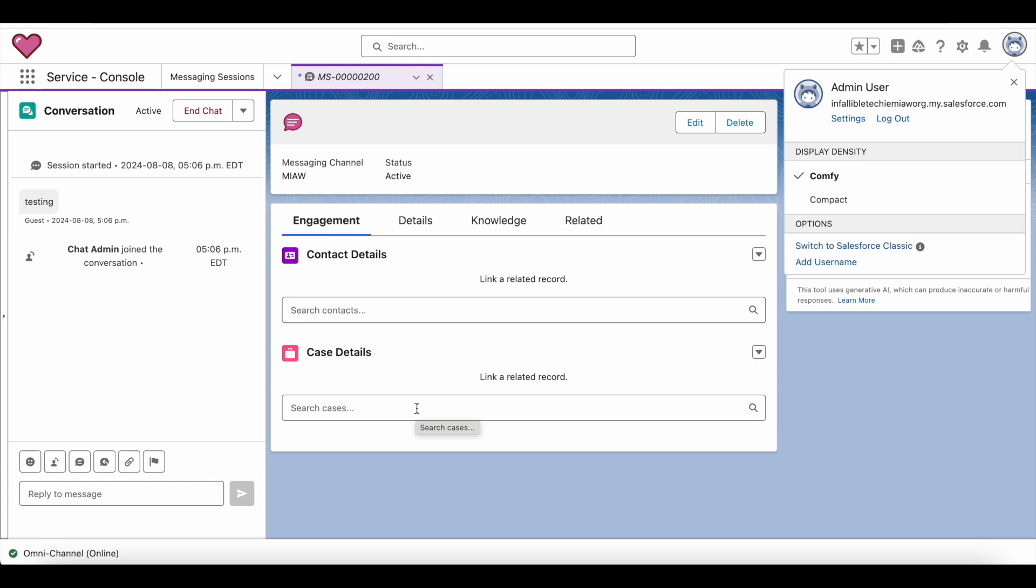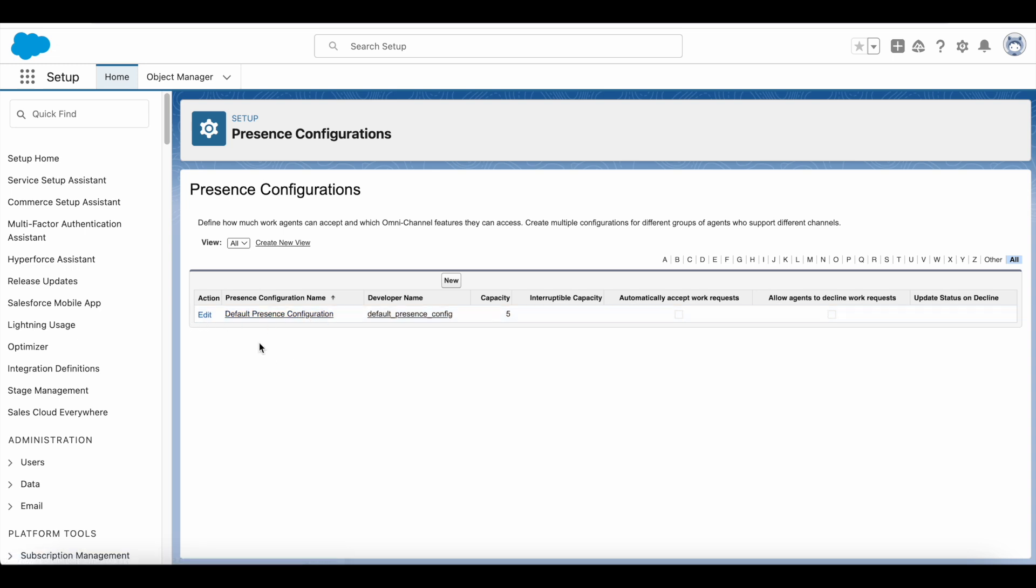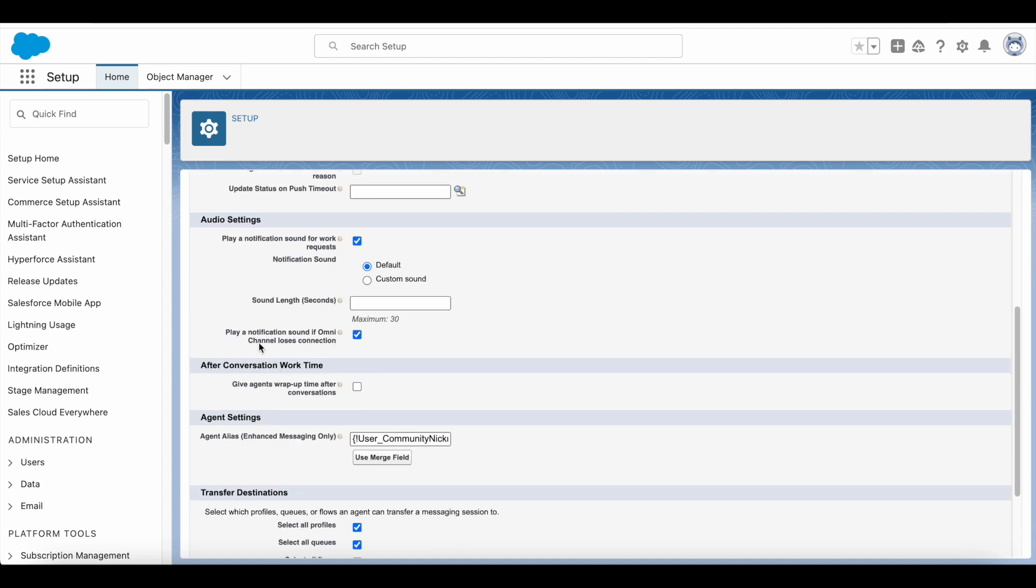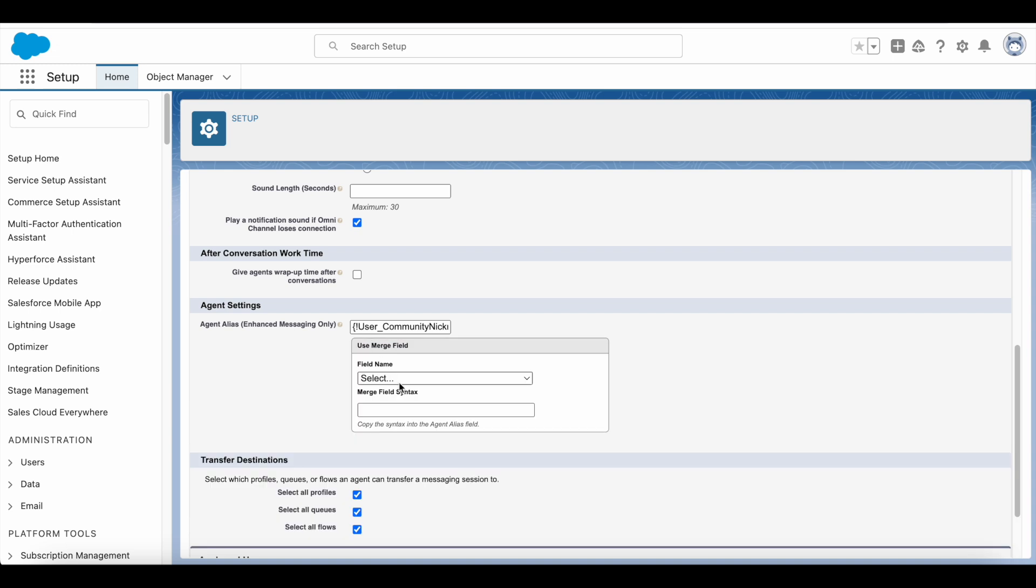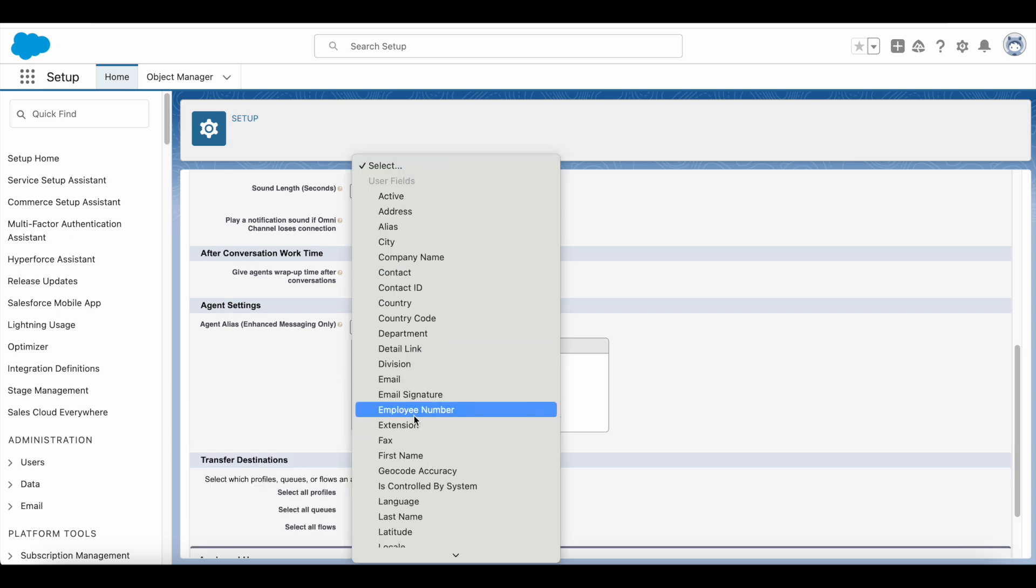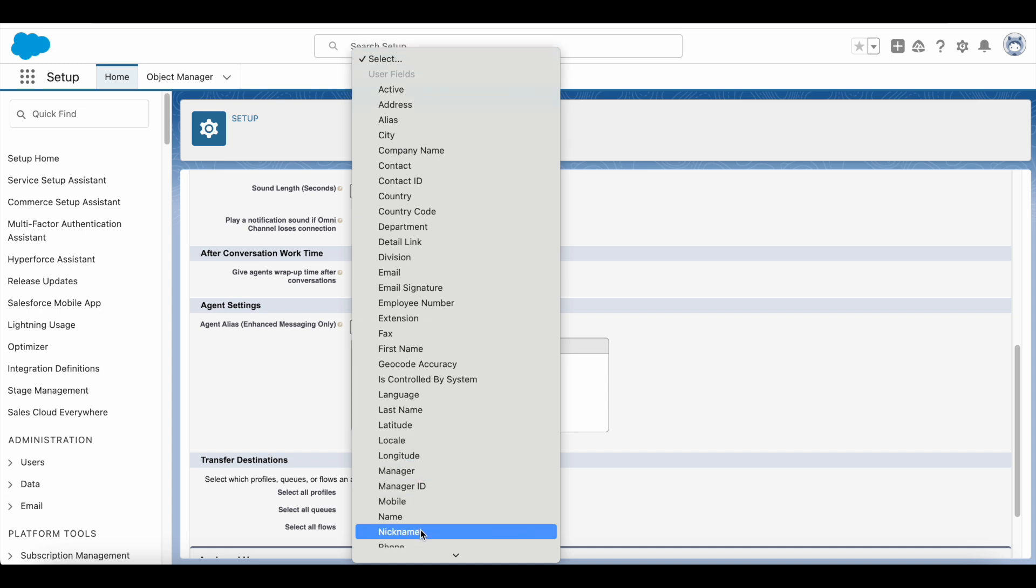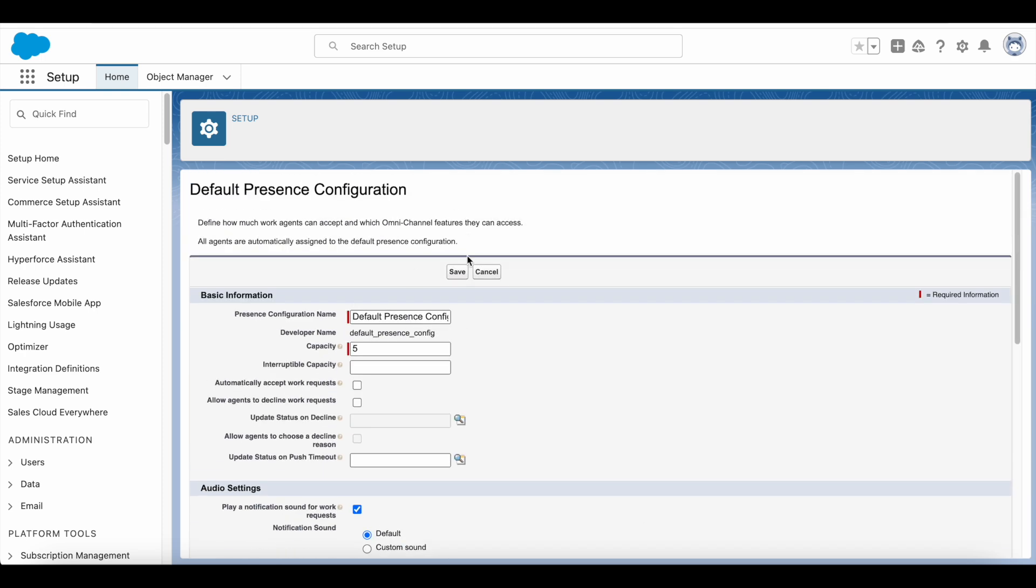In the default presence configuration, if you have custom presence configuration you can edit it here, use merge field, select the field. So here I am using nickname. Copy this syntax and paste it here and then save it.